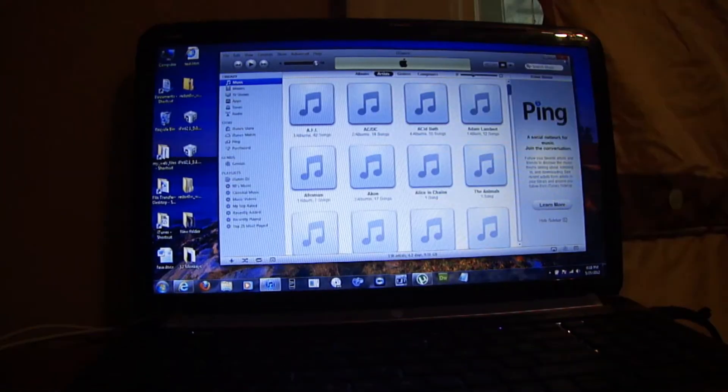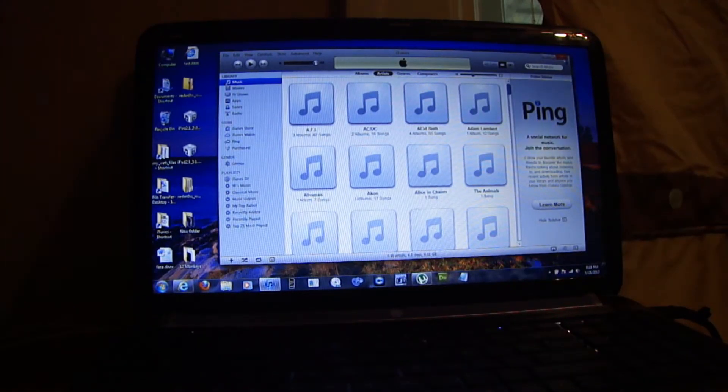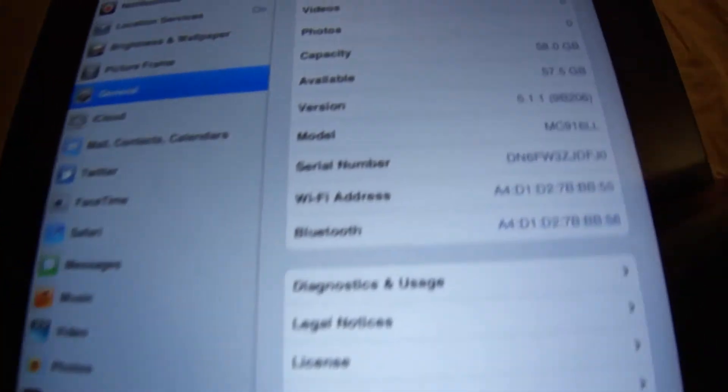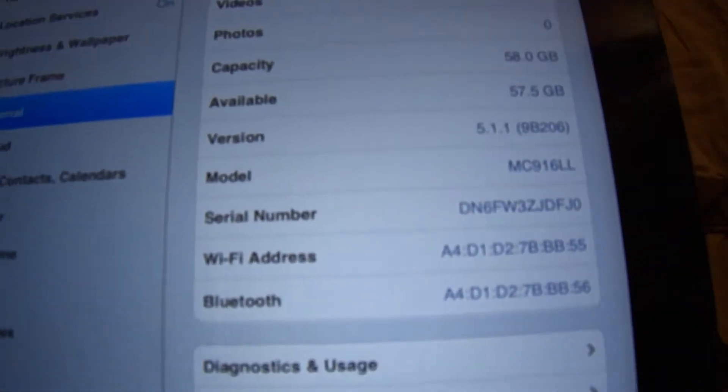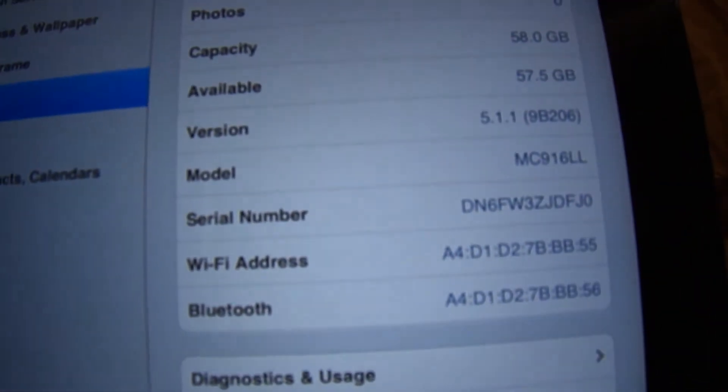Okay, just finished restoring my iDevice to 5.1.1. As you can see right there.